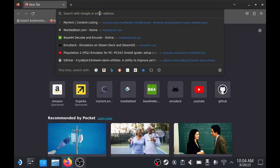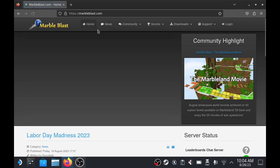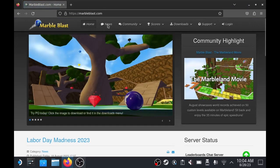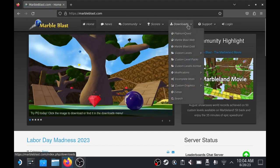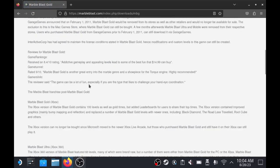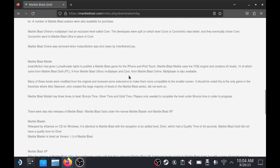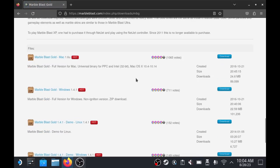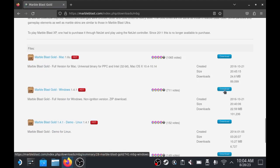I'm going to show you how to install Marble Blast Gold on a Steam Deck. Go to marvelblastgold.com, go over to their downloads, then select it in their menu here, and we'll scroll down and install the version for Windows.